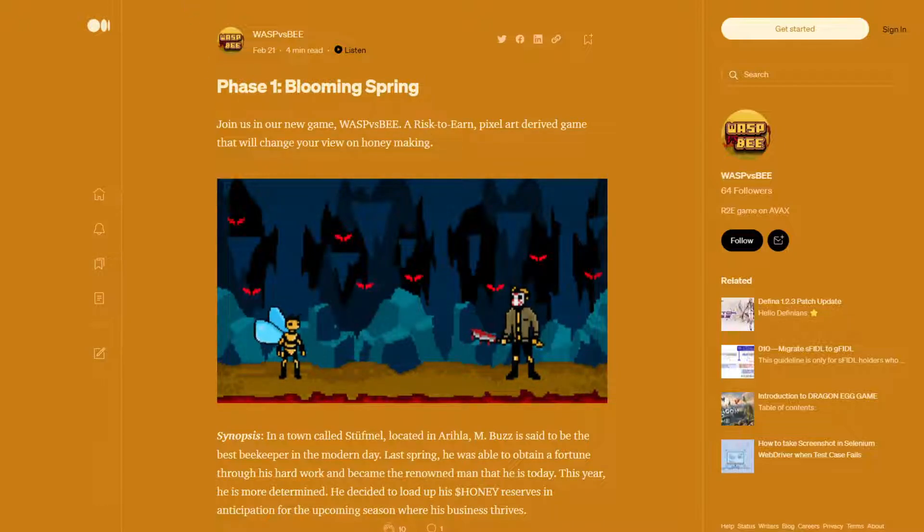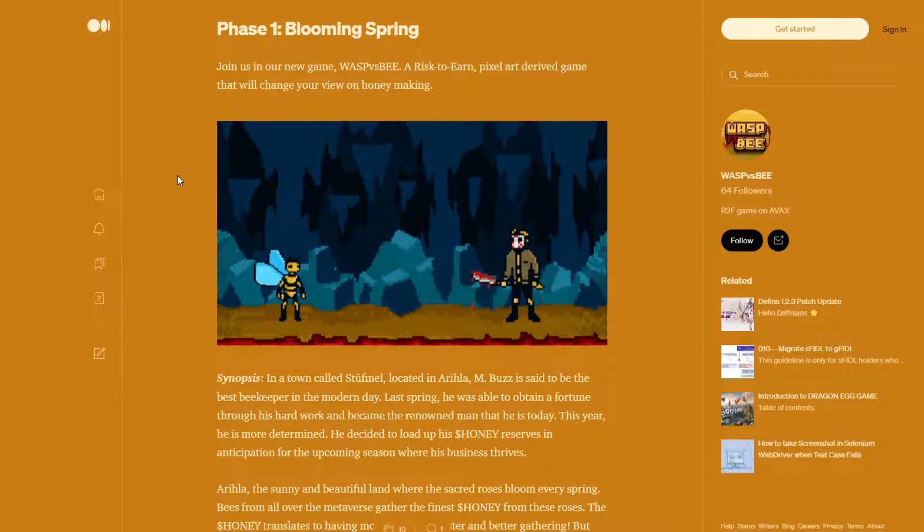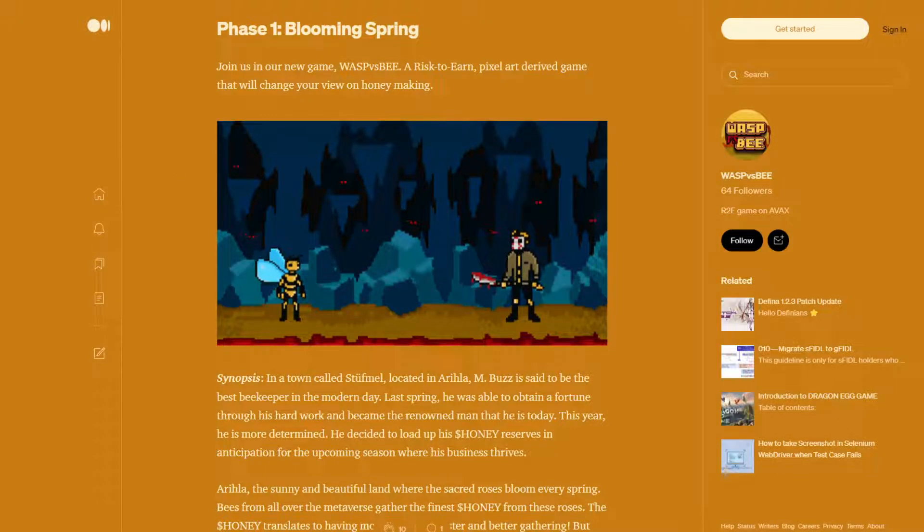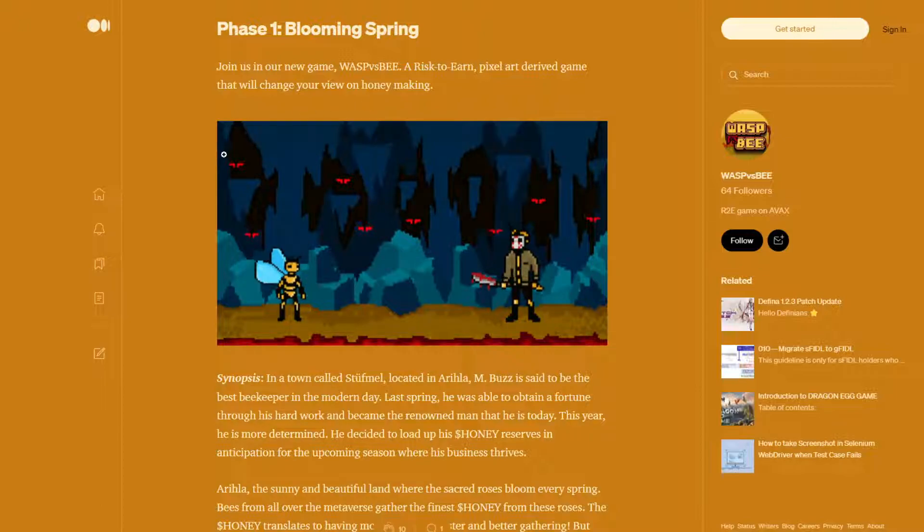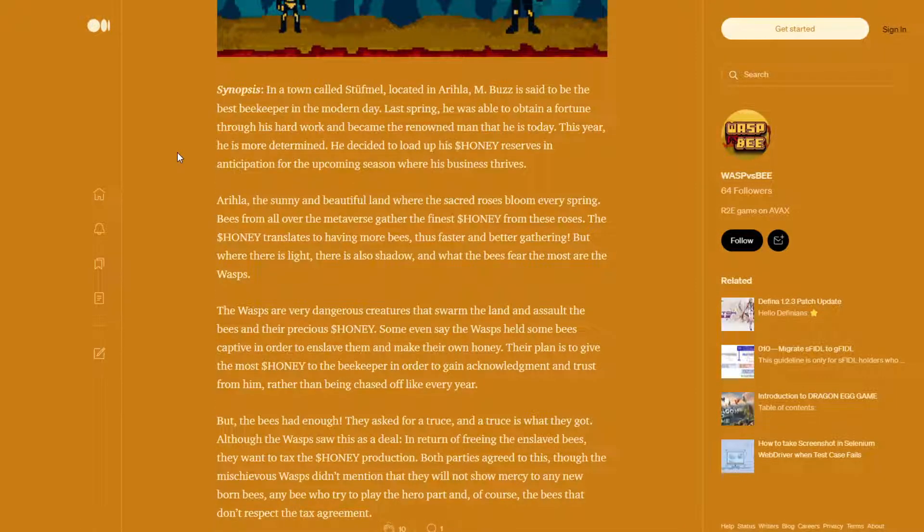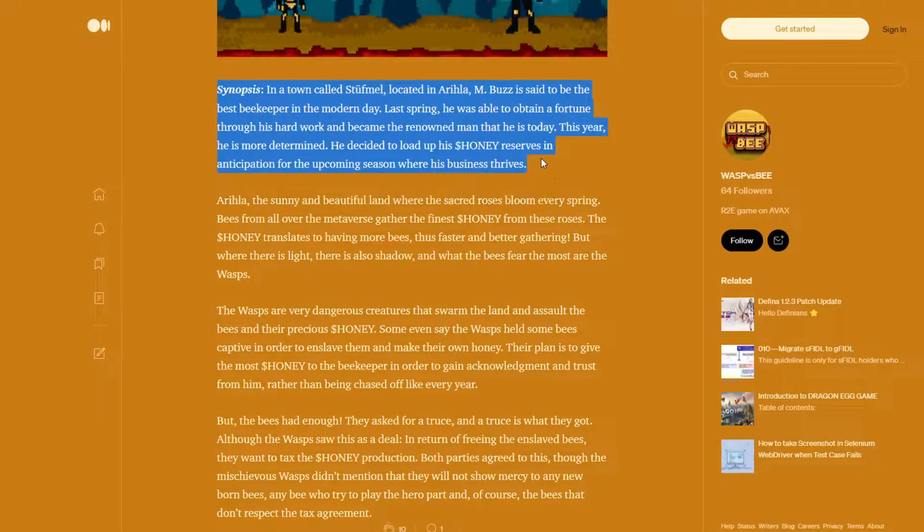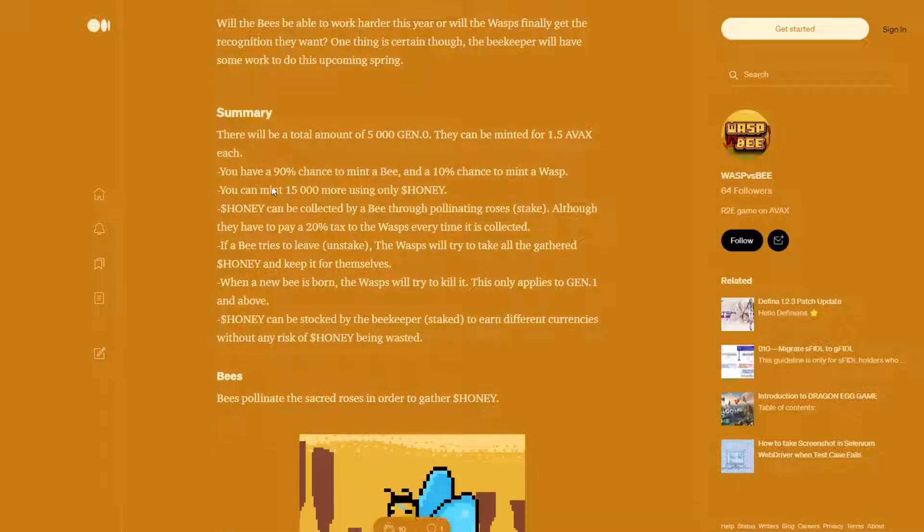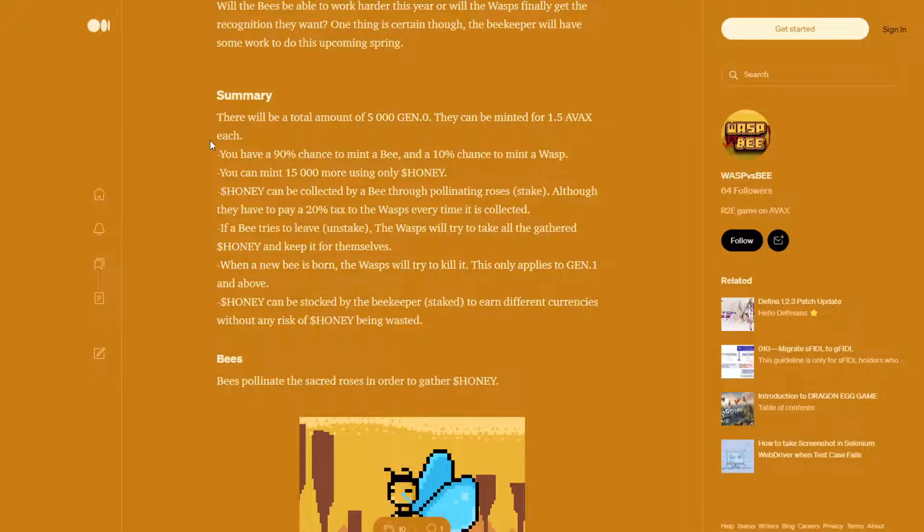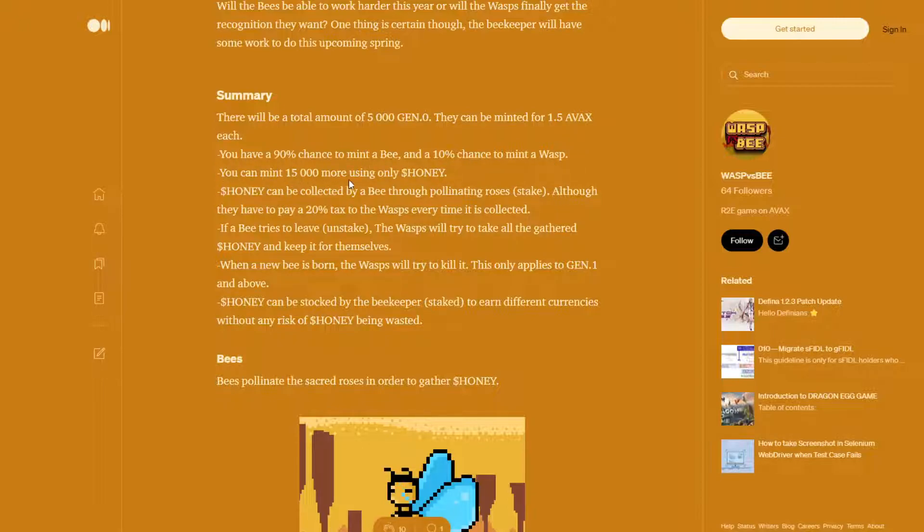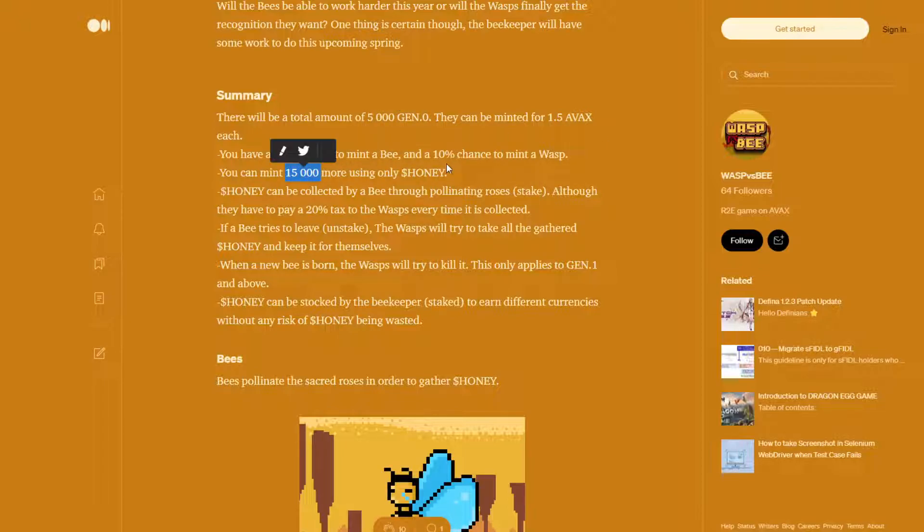Phase one, Blooming Spring. Joining us in our new game, Wasp vs. Bee, a risk-to-earn pixel art-derived game that will change your view on honey making. I'm not going to read over the entire story here, but you guys can read over that. Essentially, here's a summary. There will be a total of 5,000 Gen 0 mints. They will be minted for 1.5 AVAX each. You have a 90% chance to mint a bee and a 10% chance to mint a wasp. You can mint 15,000 more using only honey tokens. So the first 5,000 Gen 0 will be minted with 1.5 AVAX. The rest of them, 15,000 more, will be minted with honey tokens, which is the token you earn for staking them.